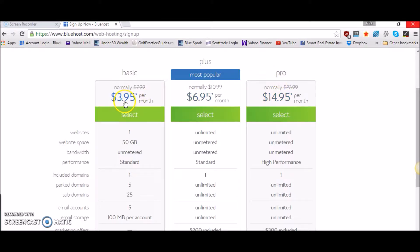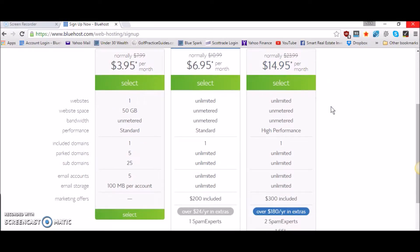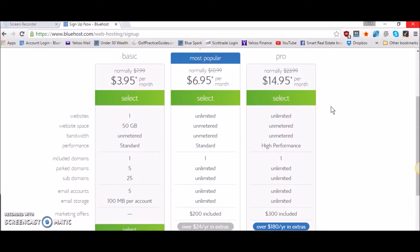Each of them starts at $3.95, $6.95, and $14.95 per month, but they all have a lot of different features that kind of sets them apart.